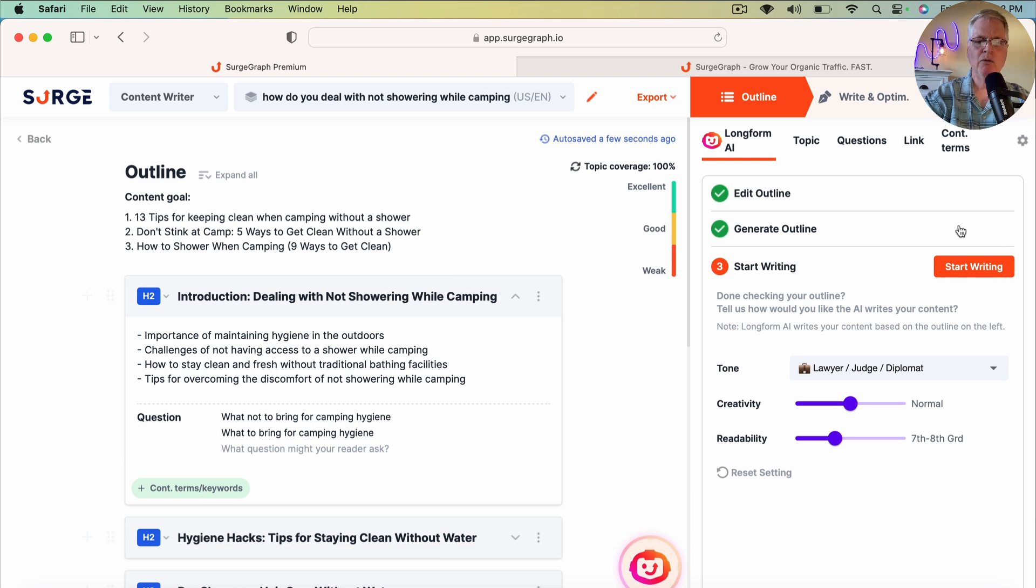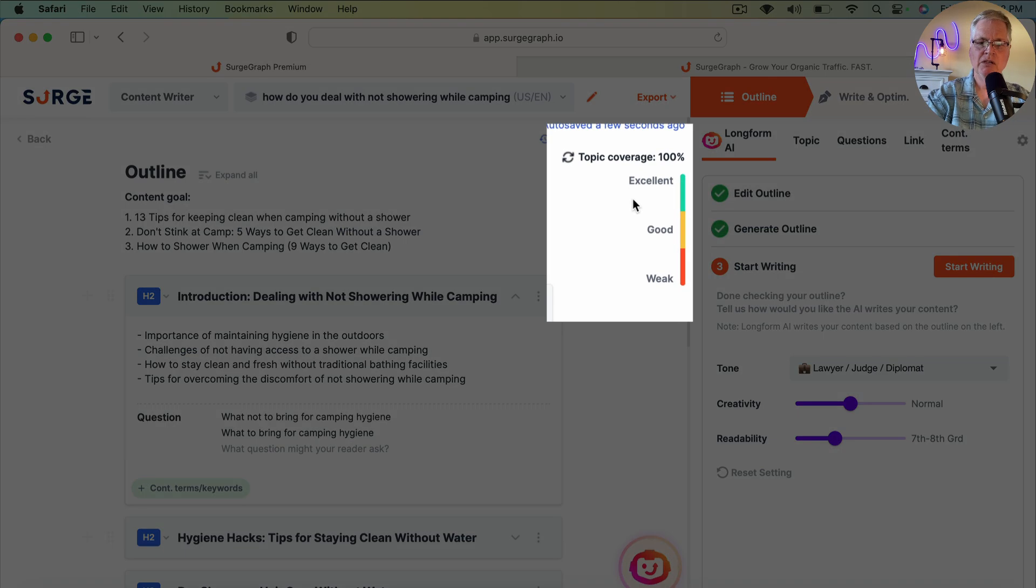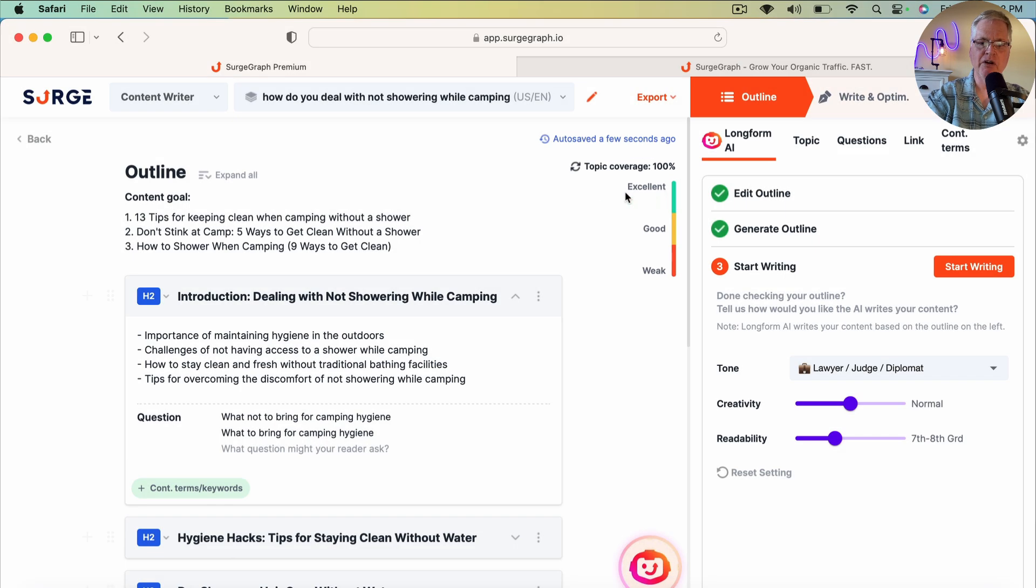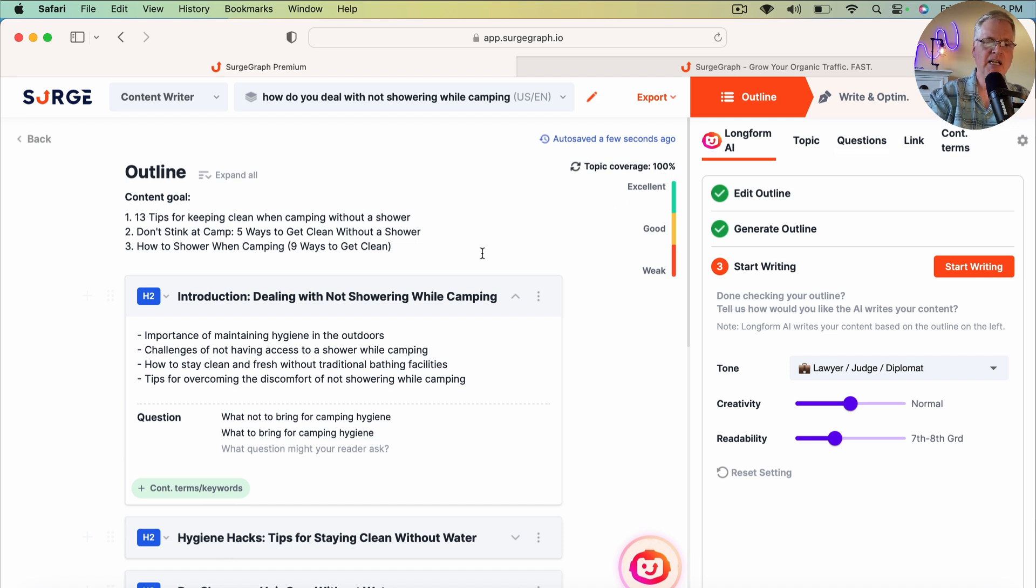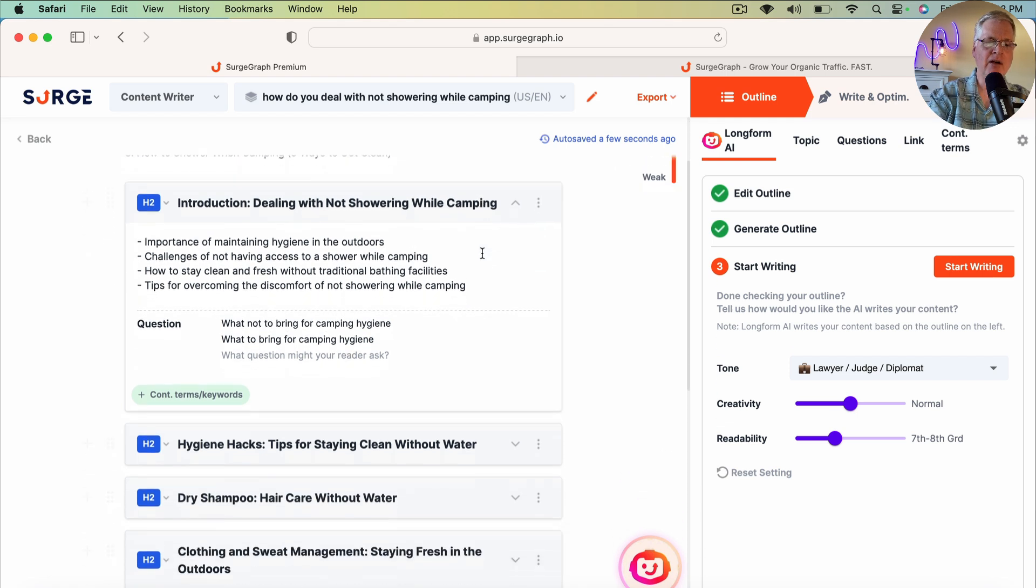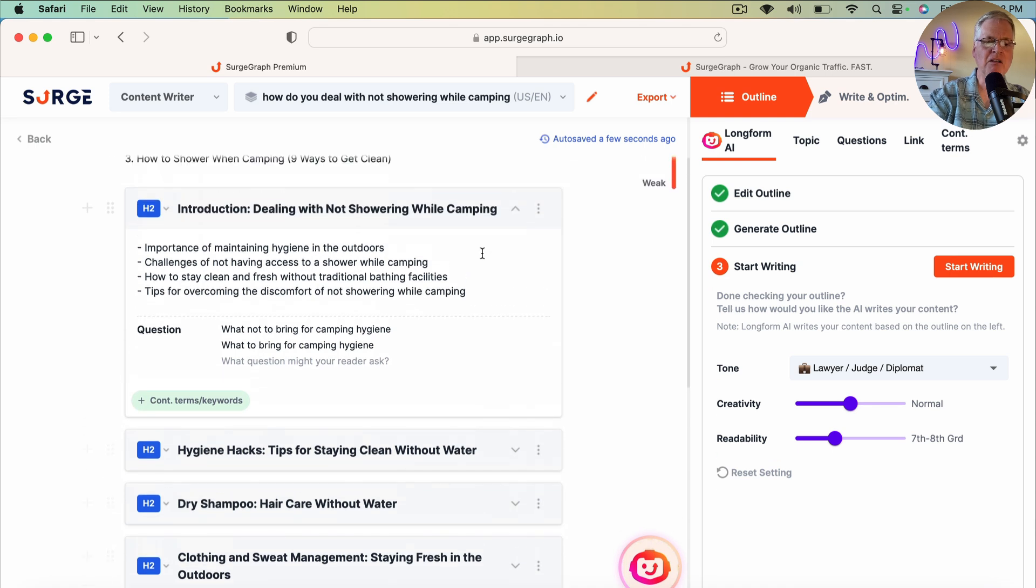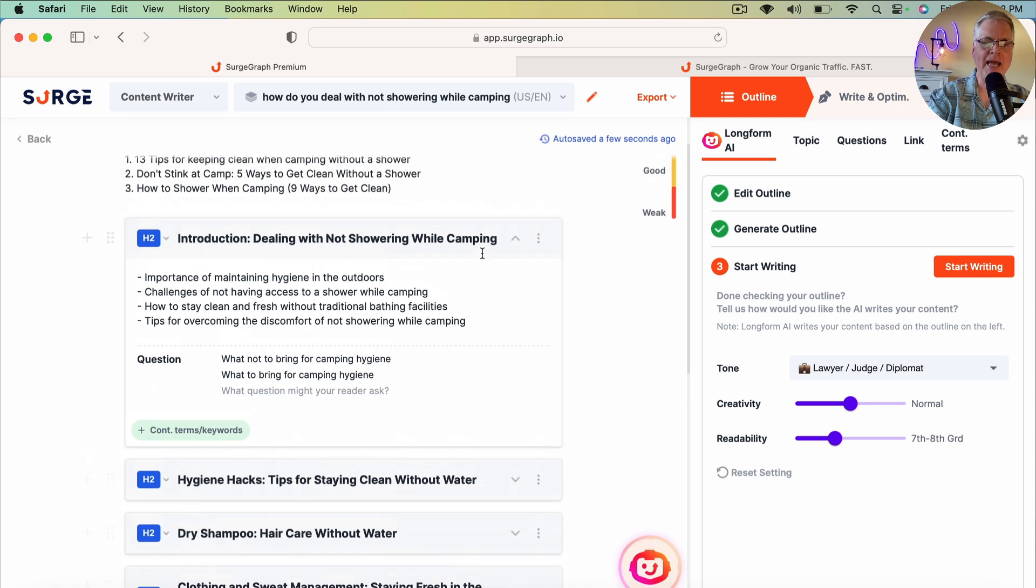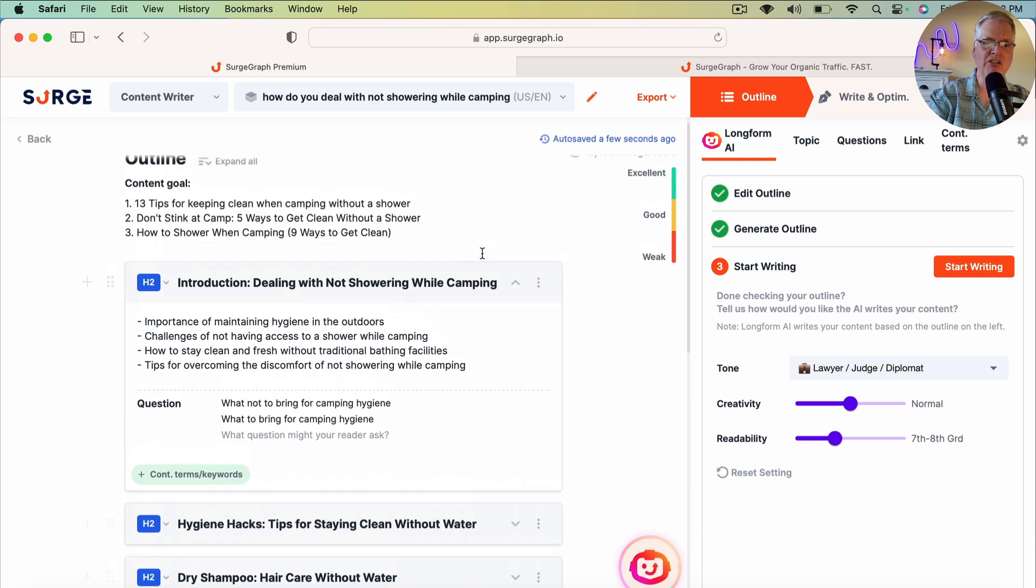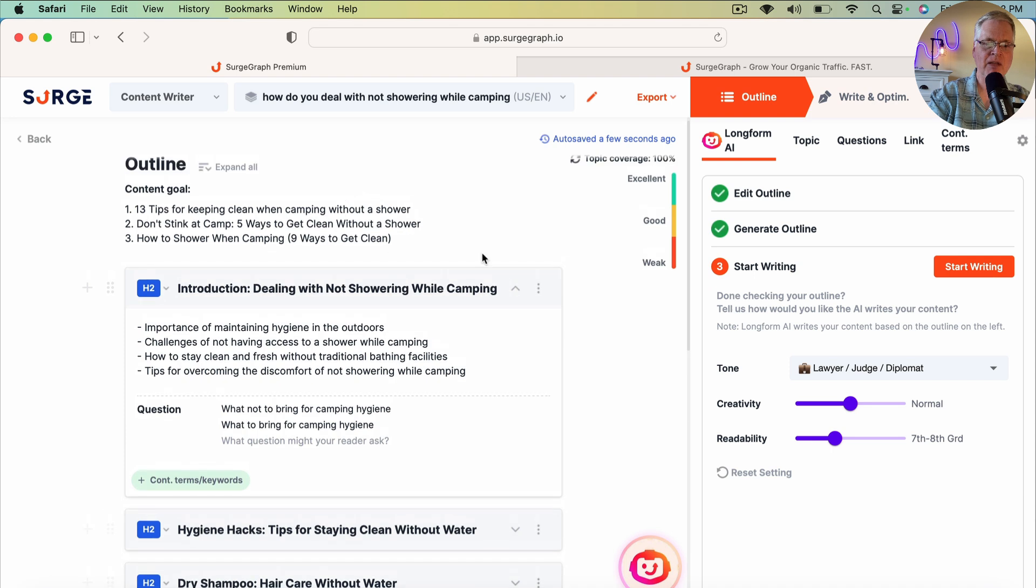And what you can see here is it does give you this little thermometer that gives you an idea of your topic coverage. And in this case, it says it's covered the topic 100%. And as you scroll down, there are a lot of things that you can do manually for each section. I'm going to leave everything at default.